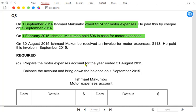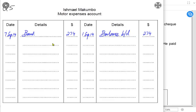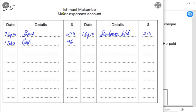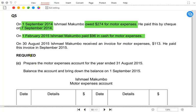Normally we write bank, but if the examiner clearly mentions cash, then and only then we write cash — otherwise we write bank. So the entry would be: motor expense is debited again, because expense has a debit nature — whenever expense increases we debit it — and the reference would be cash. At the end of the year, Ishmael received an invoice for motor expense of 113.